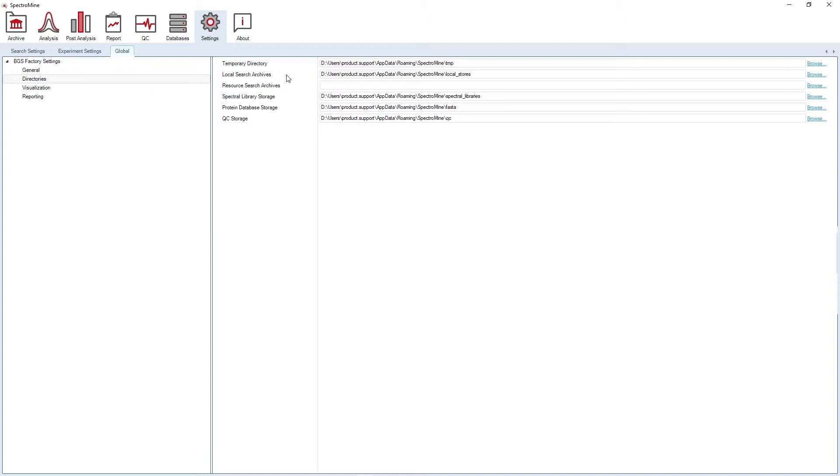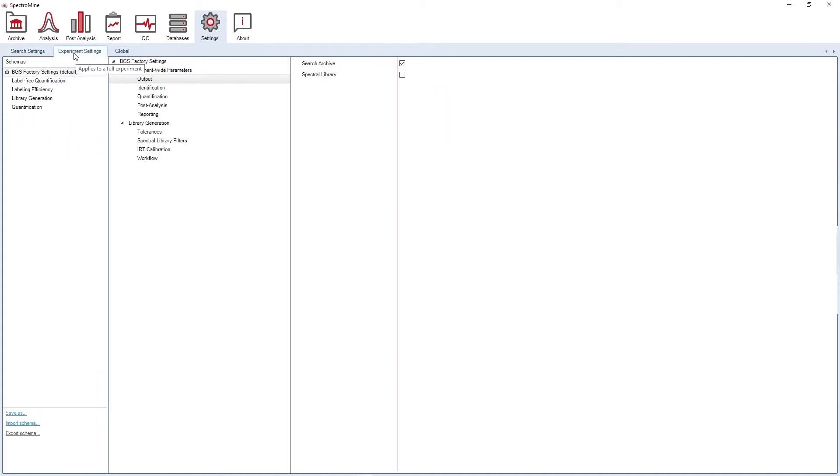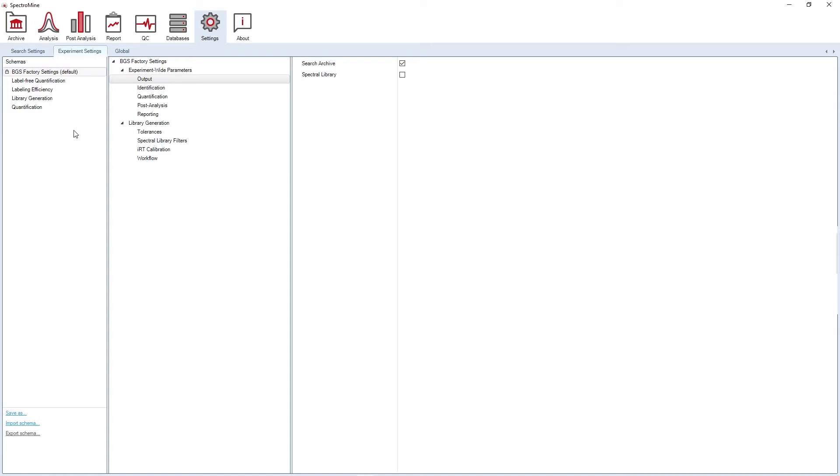Under settings, you can also find the parameters for your analysis such as the search settings that are helpful for the peptide search, as well as the experiment settings, which are pre-made depending on the workflow that you would like to perform. Here, you can also create your own setting schemas. And it is important to notice that the settings are also displayed when you perform an analysis and can be modified there.